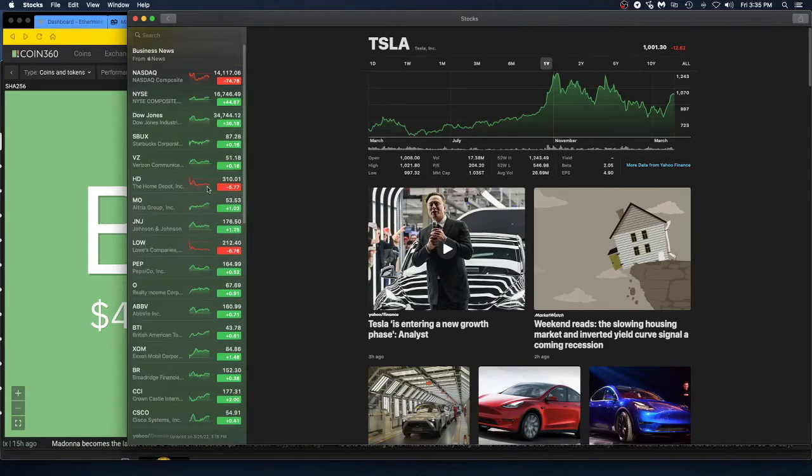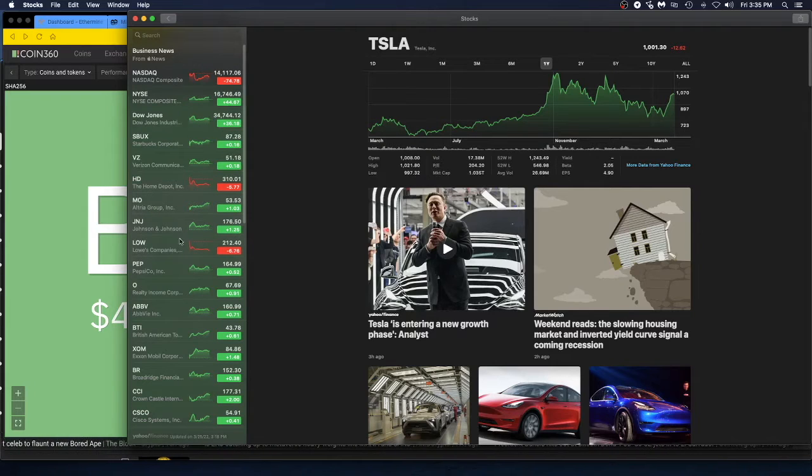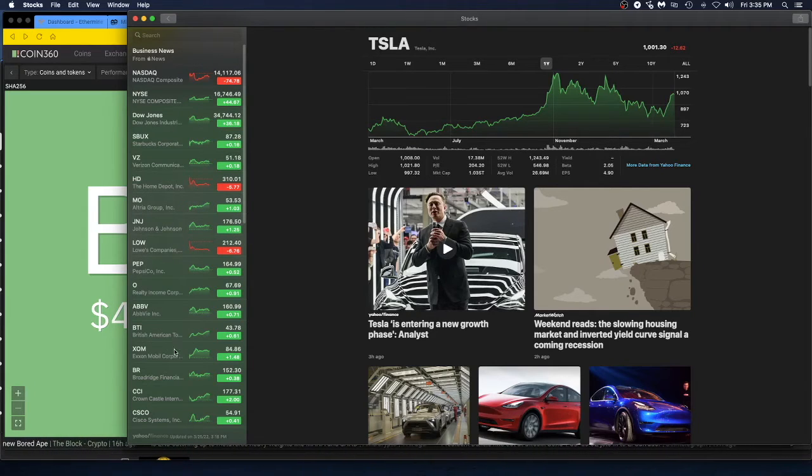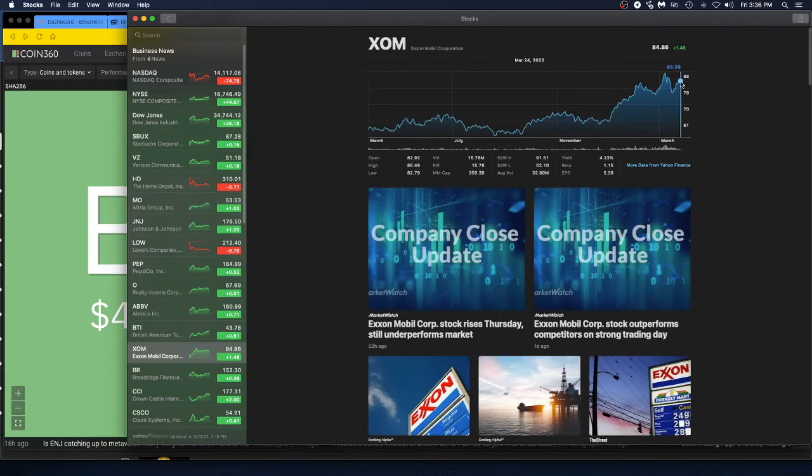Oh, this is the horrible Apple stock app. And where is XOM? I am not seeing it. There we go, XOM. Look at this thing. It is doing well, obviously.